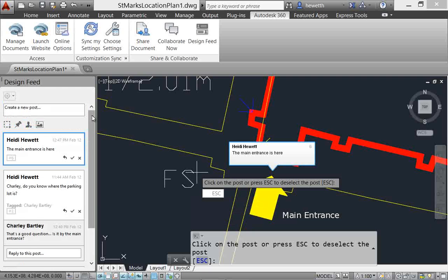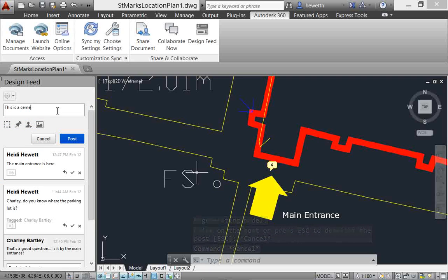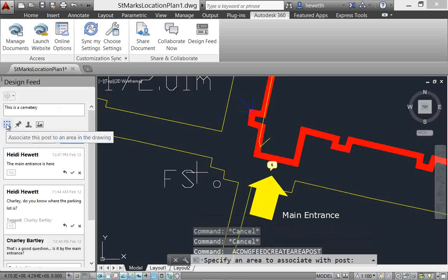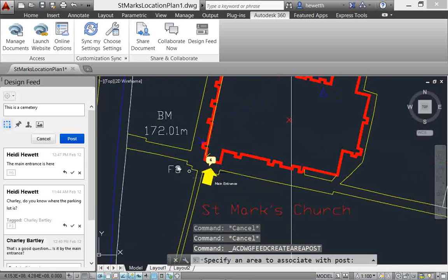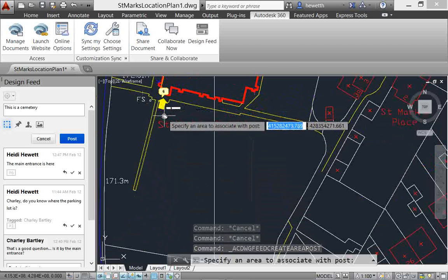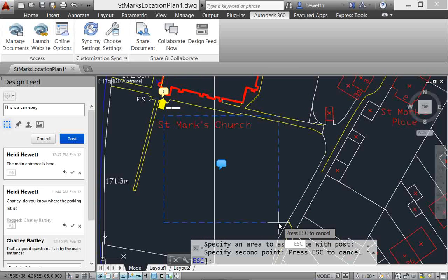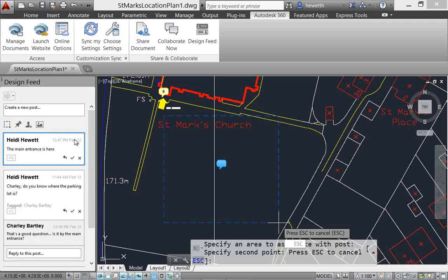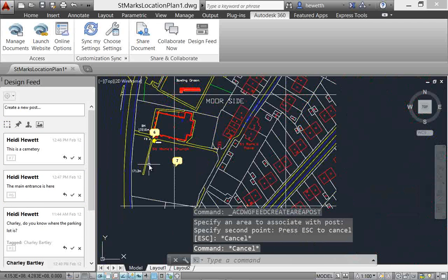You'll find similar behavior if you associate your post with an area in the drawing rather than a specific point. After specifying two points to define a rectangular area, a bubble with the corresponding post number is displayed in the drawing. If you select the bubble, AutoCAD zooms to the area, displays its boundary and associated post, and highlights the post in the design feed.